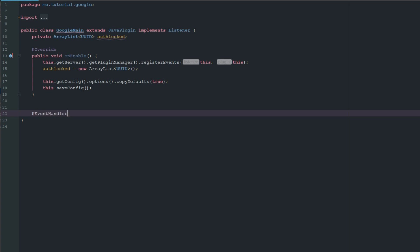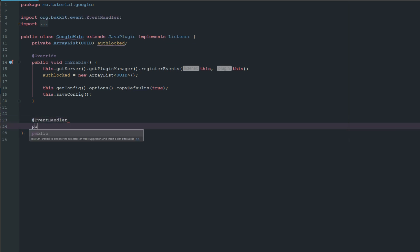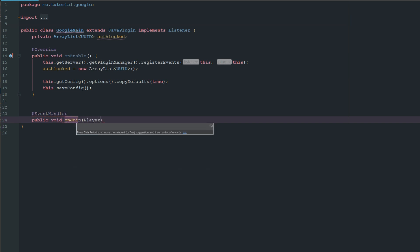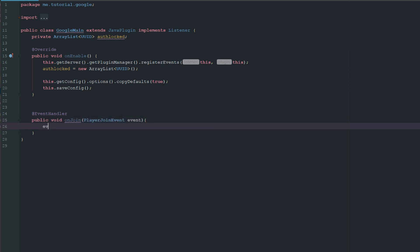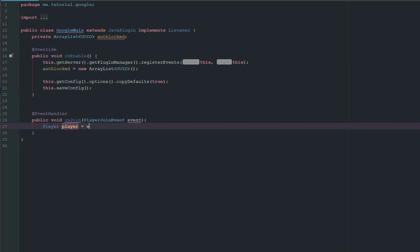So let's go ahead and add an event handler. This is going to be public void onJoin, and this is going to take a PlayerJoinEvent event. We'll just go ahead and get the player: player equals event.getPlayer.